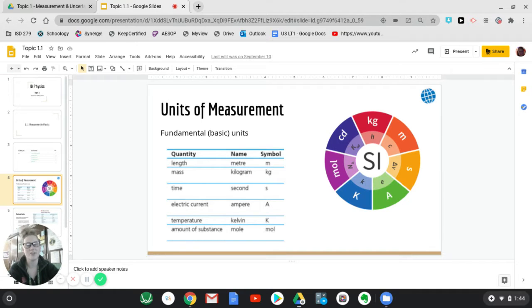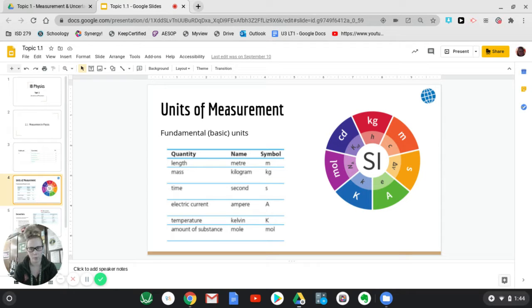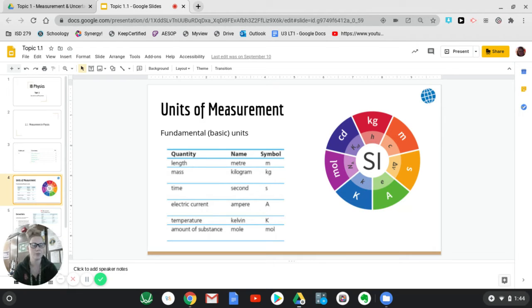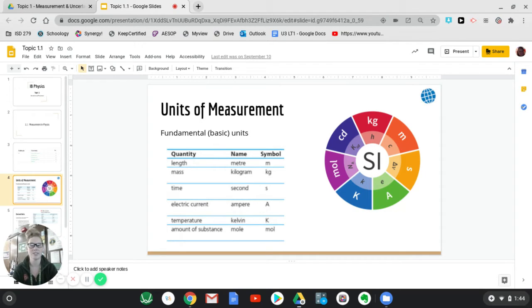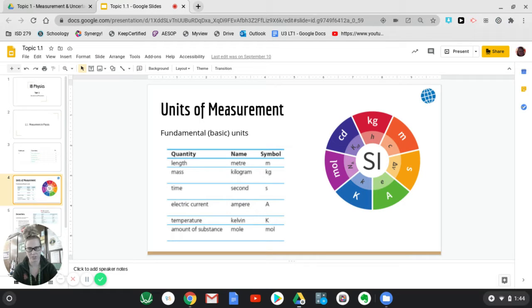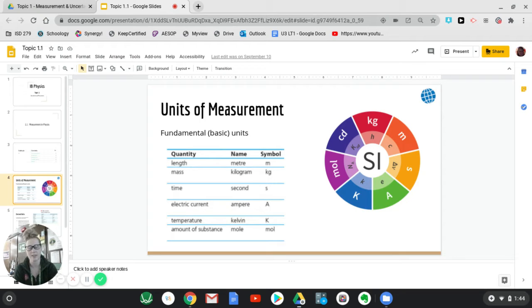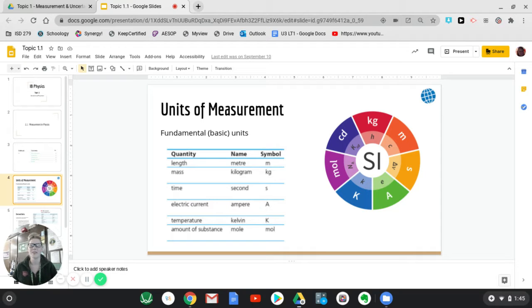So first of all, units of measurement. These are super important and we need to keep them in mind whenever we're working on things. Back in the day, they had to discover as a global community, once we started sharing everything, how do we all talk about the same thing and have the same language? So we created what's known as the SI system or this international system of units. There are seven fundamental units that they agreed on. These are the measurements. They just picked something and measured it. You can look up what they all are.